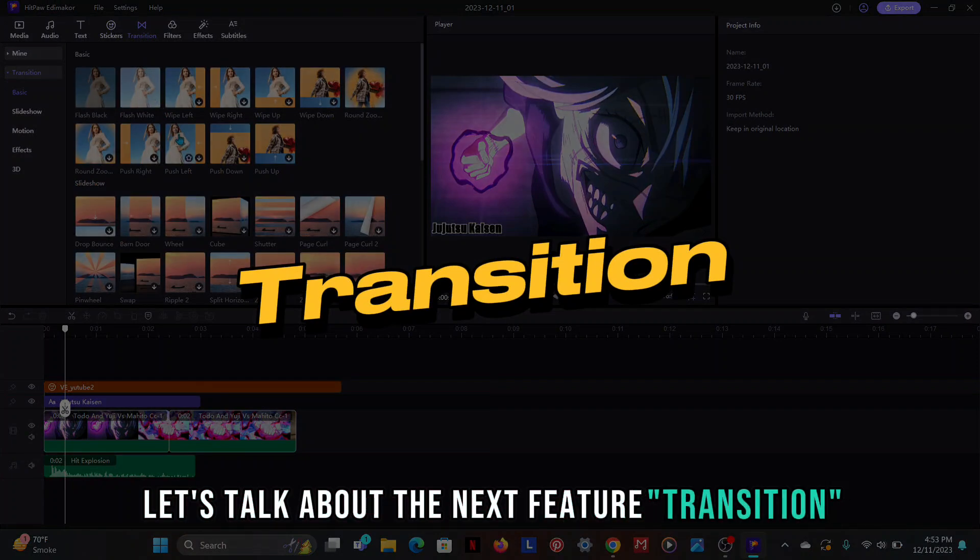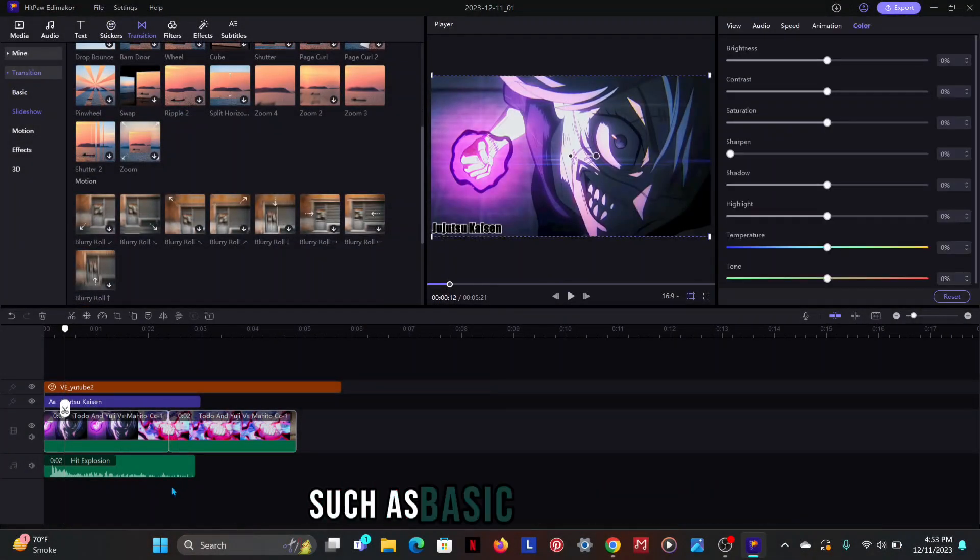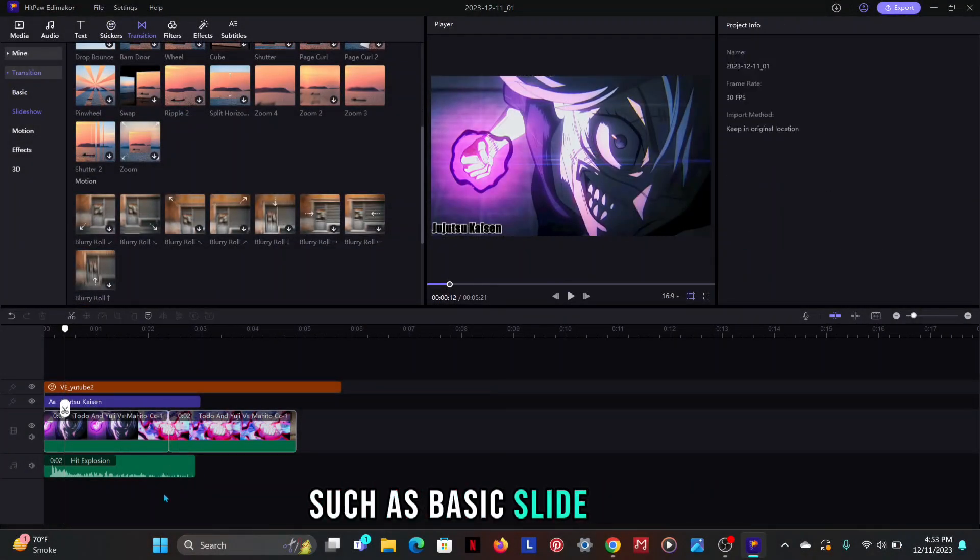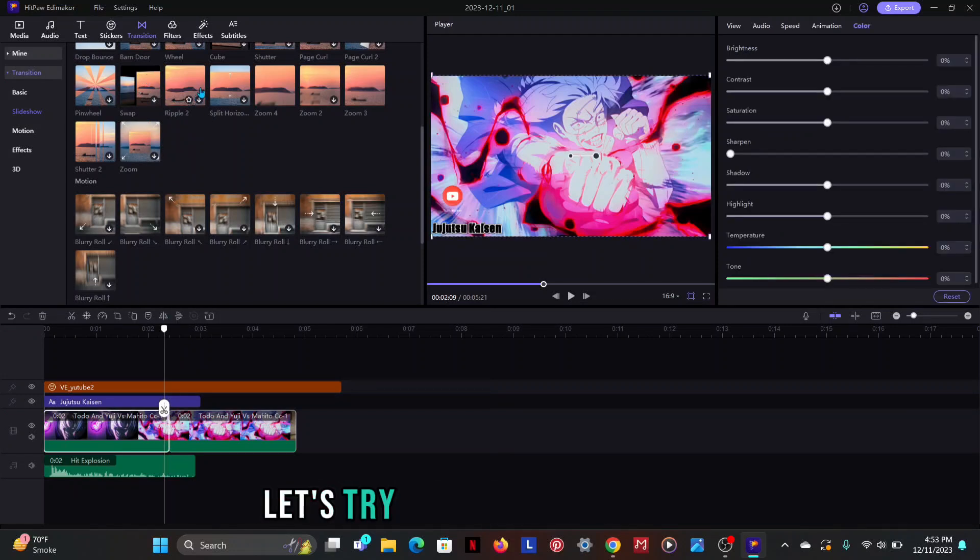There are many transitions available such as basic, slideshow, motion, effects and 3D. Let's try the ripple transition.